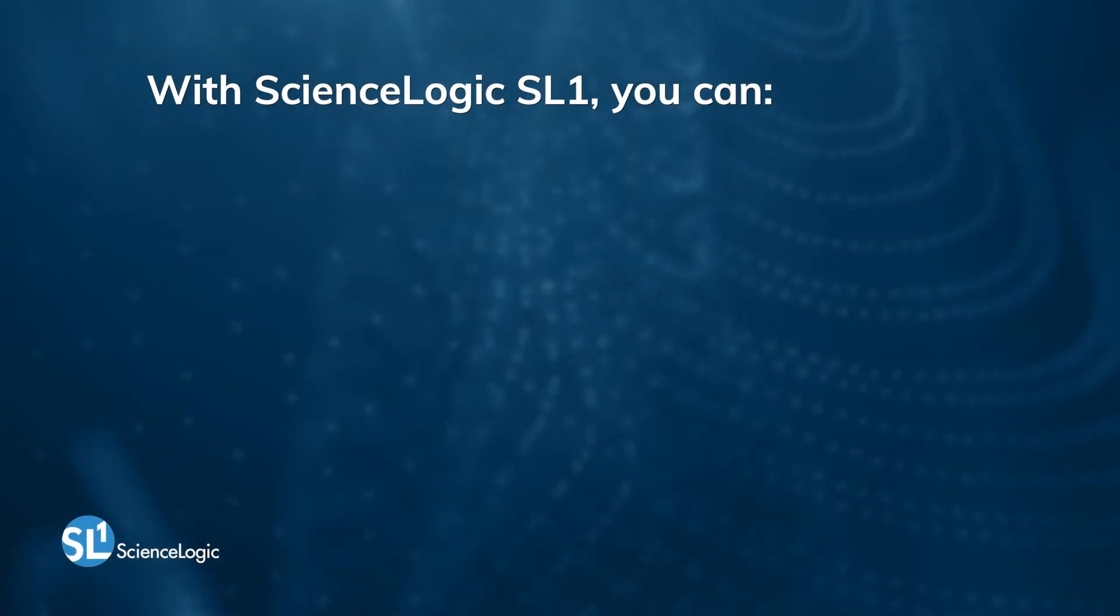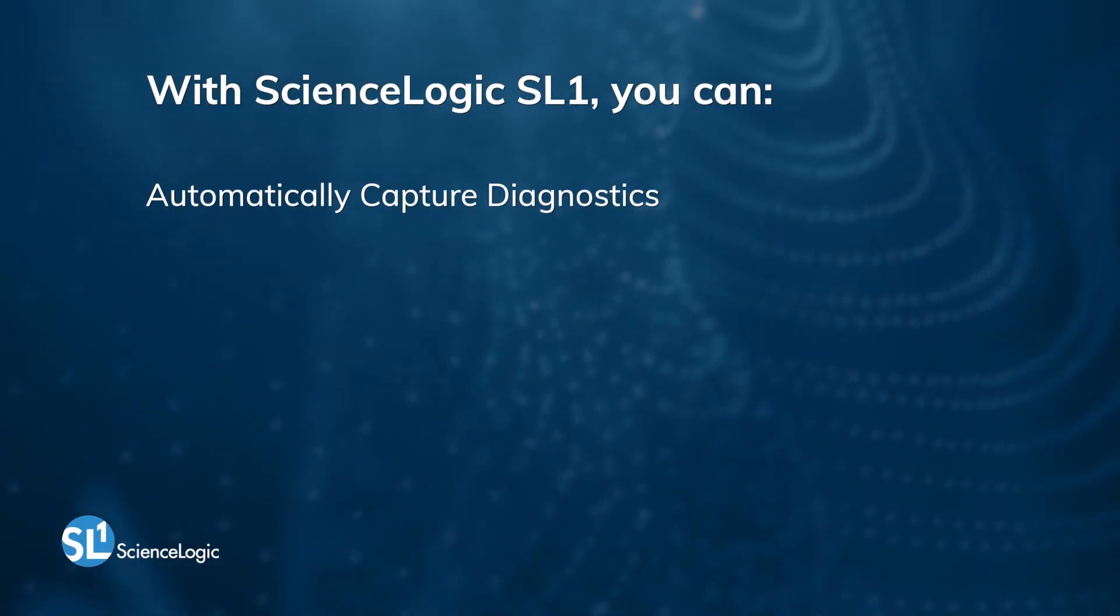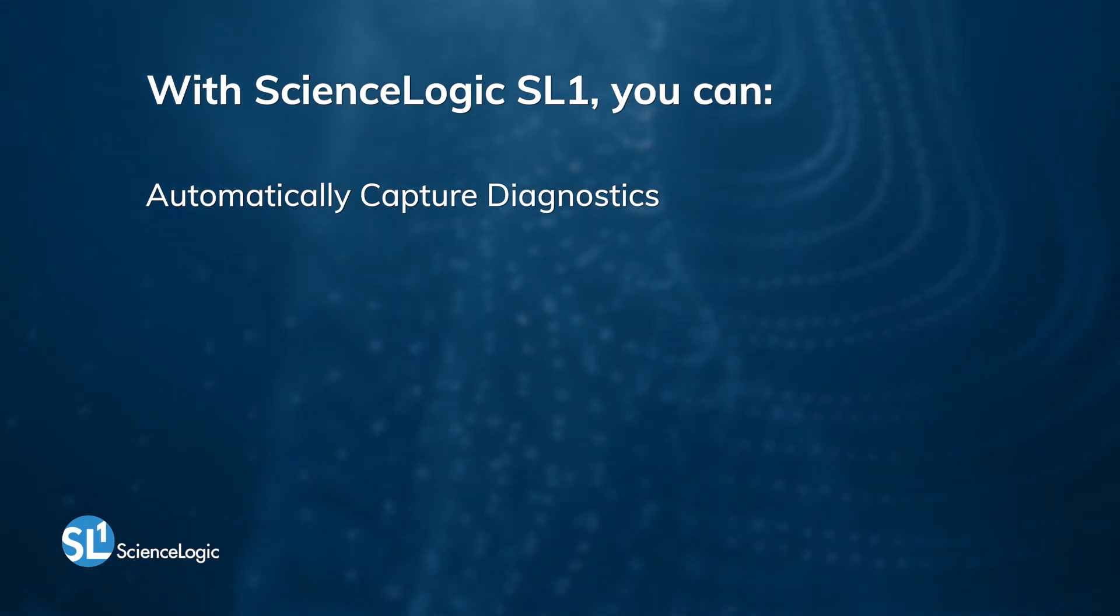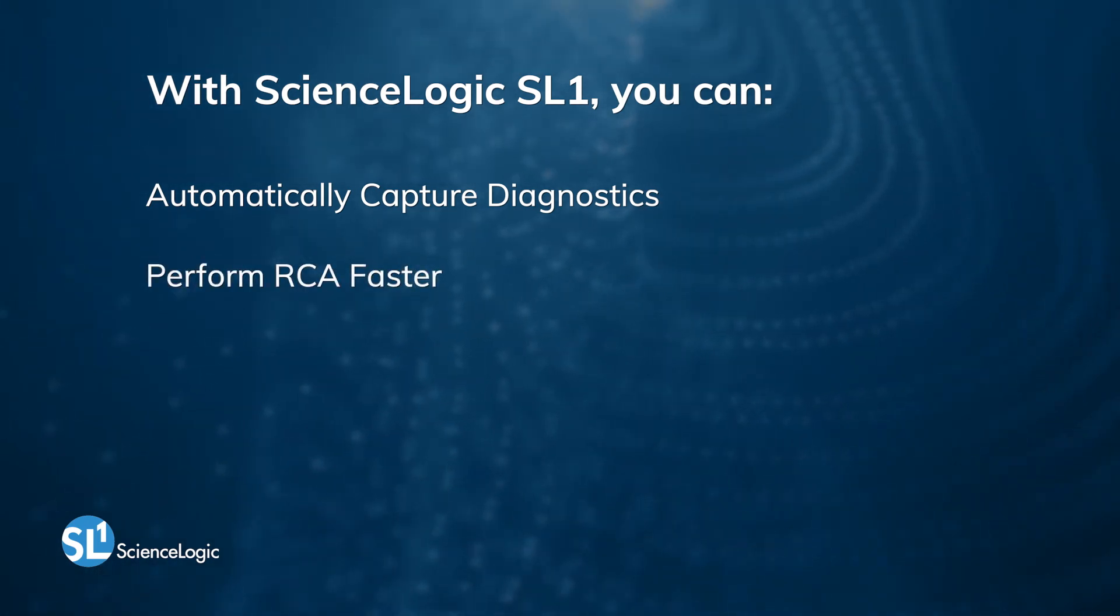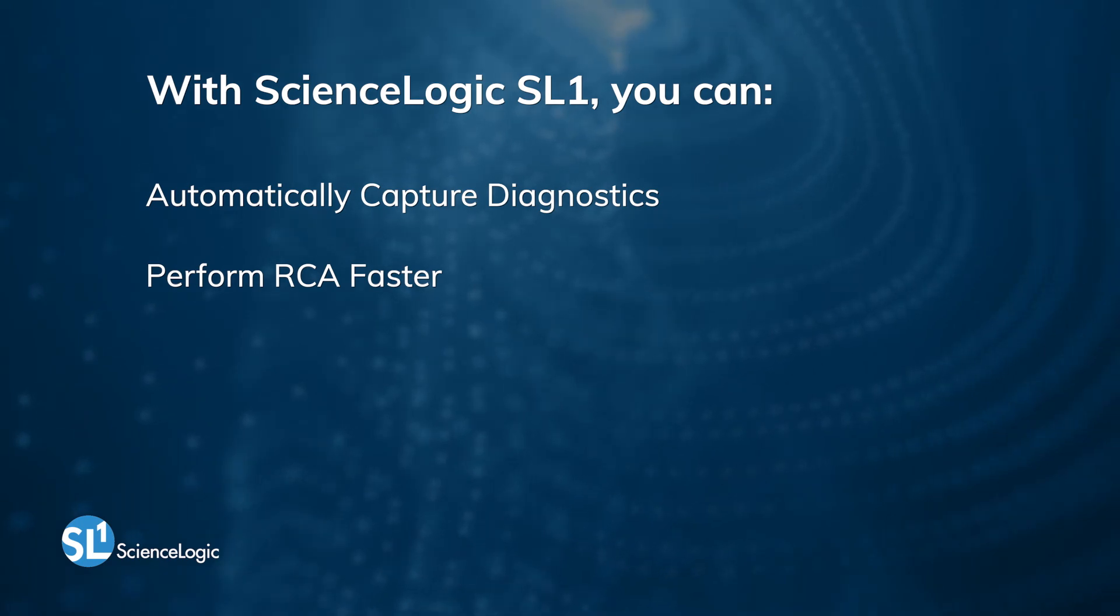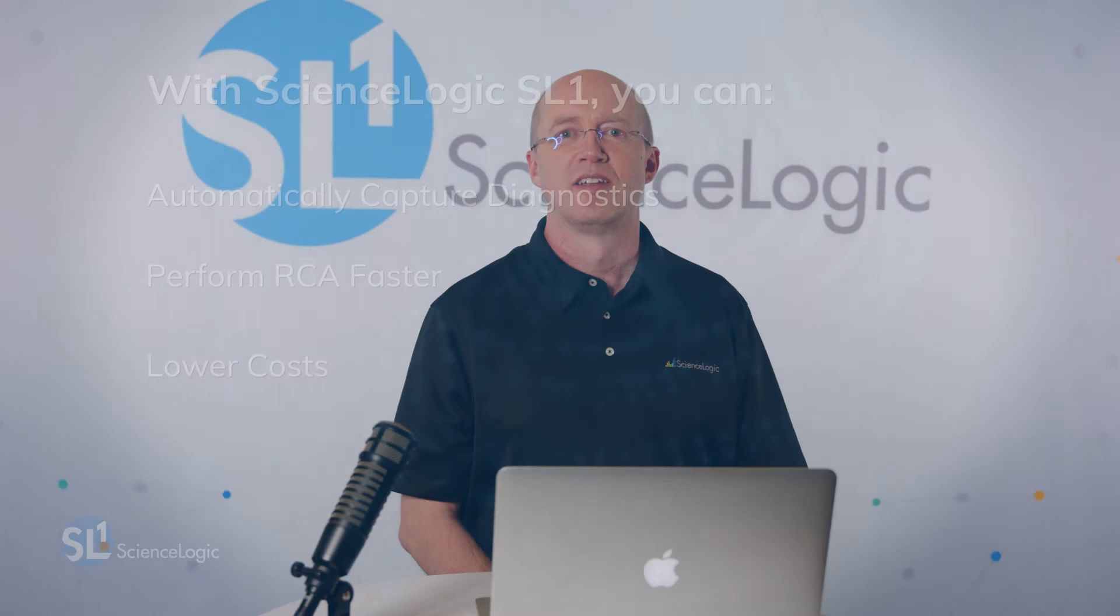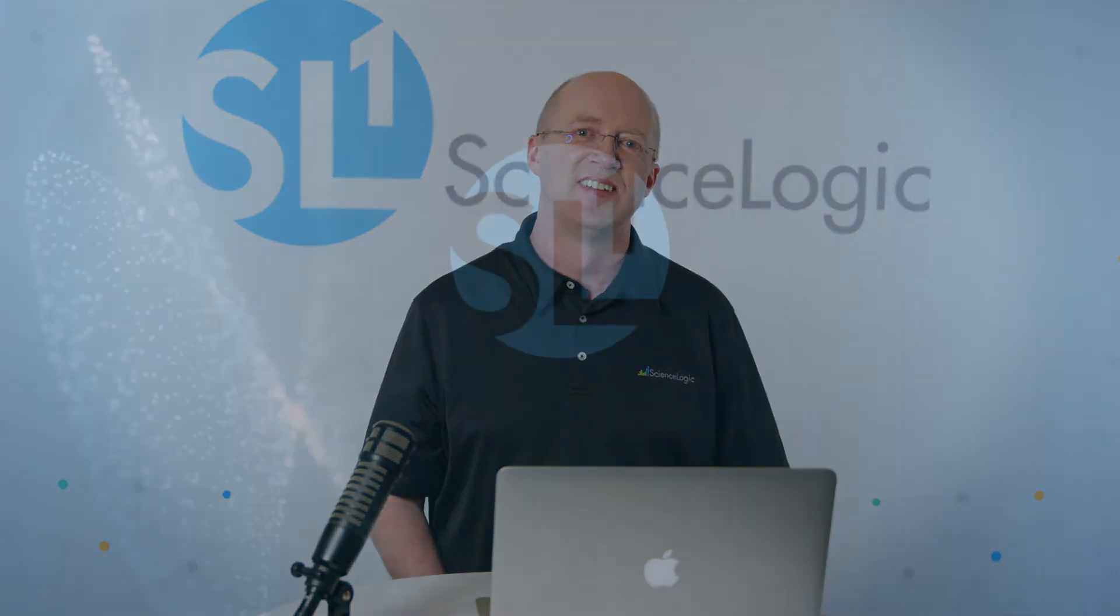With SL1's automated troubleshooting, you can reduce triage time by automatically capturing diagnostics at the time of the event, perform root cause analysis faster, and finally lower your operational costs. To learn more, please go to ScienceLogic.com.